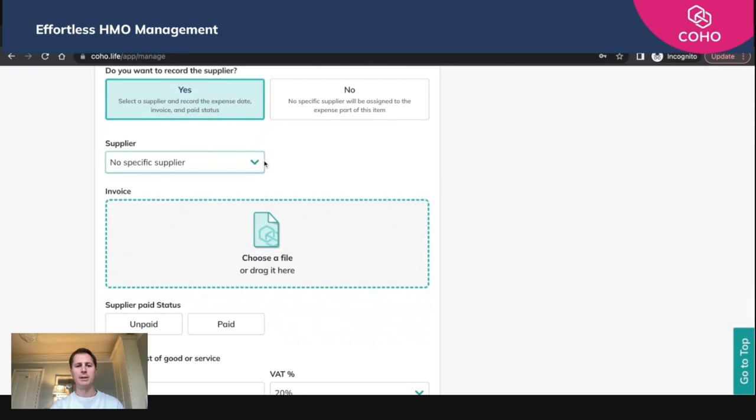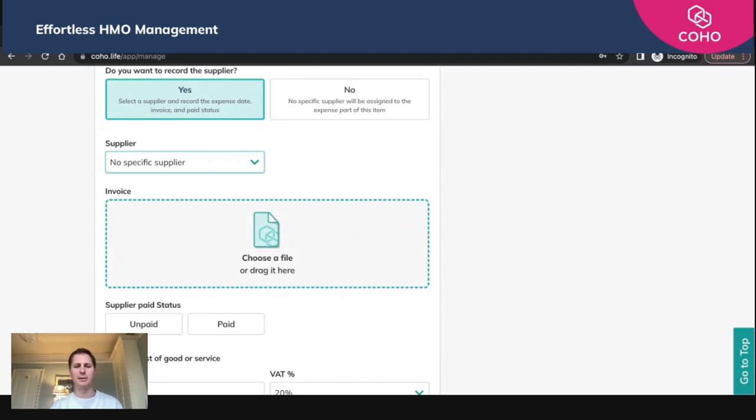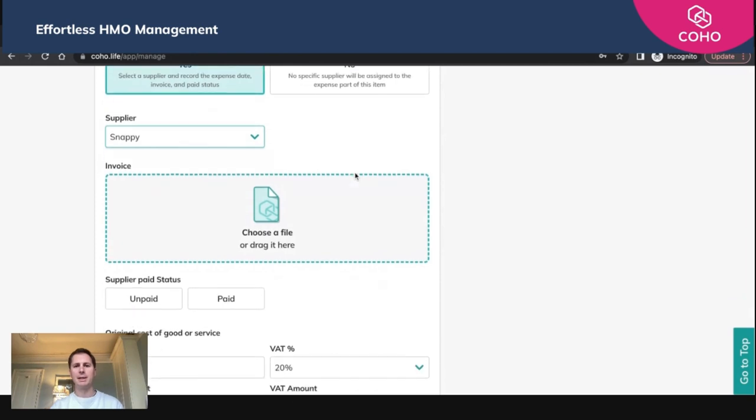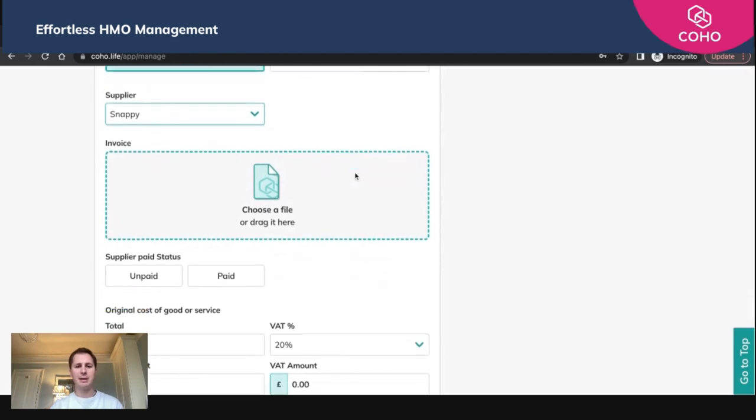We're going to say we're going to select it against Snappy, who are our photographers. You can add a new supplier here as well, but we've got Snappy saved as one of our saved suppliers. So we click Snappy there.